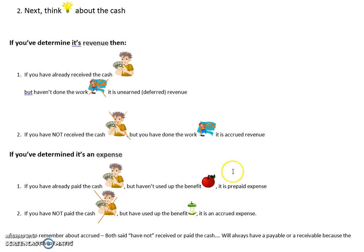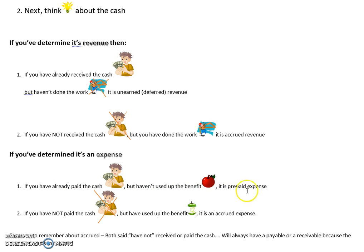Let's look at the expense scenario - when we paid out money. If you've already paid the cash but haven't used the benefit, it is prepaid expense. This apple represents insurance coverage for the next few months or supplies that haven't been used up.